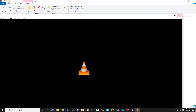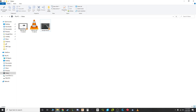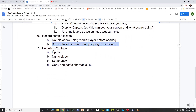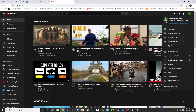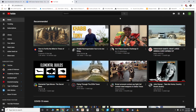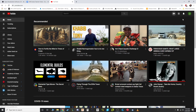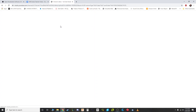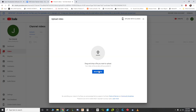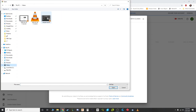Close the preview and rename the file — I'll call it 'sample lesson'. Now let's get this on YouTube. The last part is uploading to YouTube: be careful about personal stuff popping up. Name the video, set the privacy level, then copy and paste the link to share with a colleague or student. I'm logged into my school account. Click Create > Upload Video, select the file, and point it at the sample lesson file.